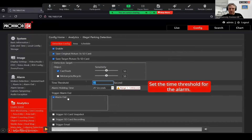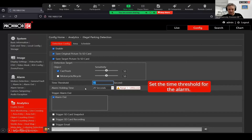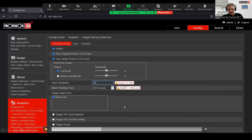The most important field is the time threshold — how long the object stays before triggering the alarm. You have flexibility up to 3,600 seconds, which is one hour of waiting time. So you can define this threshold up to one hour.